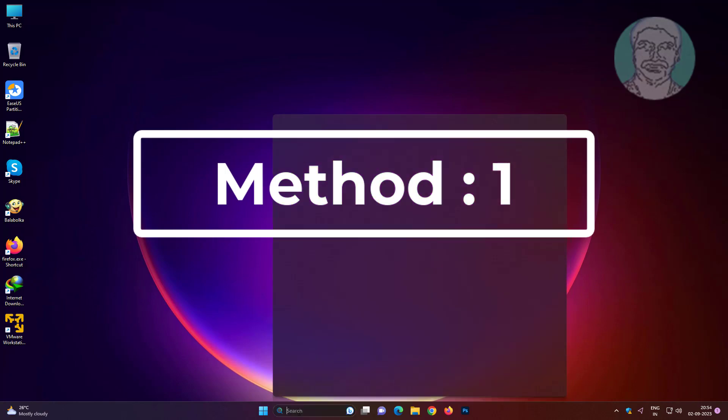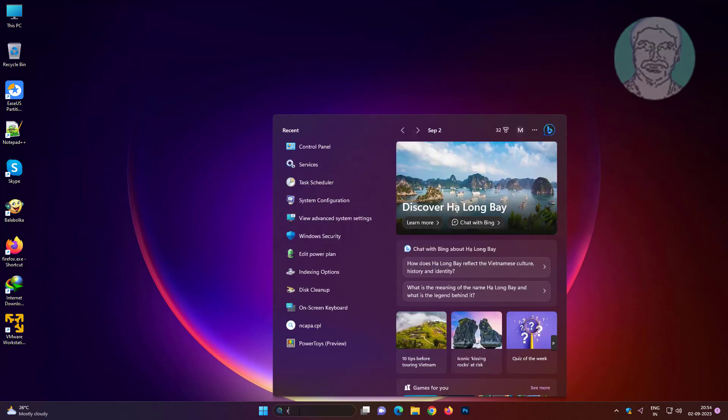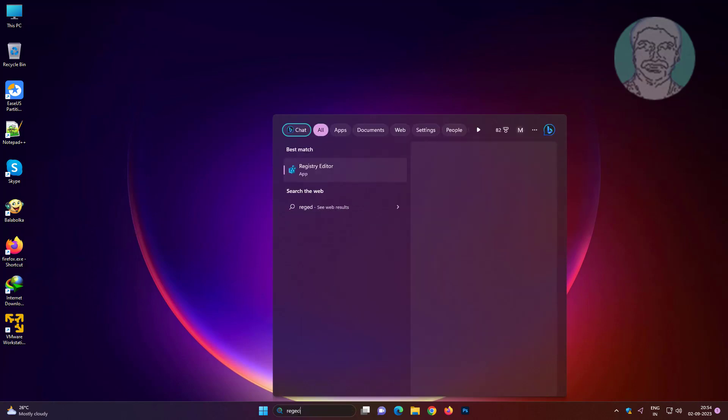First method is type regedit in Windows search bar, right click run as administrator.